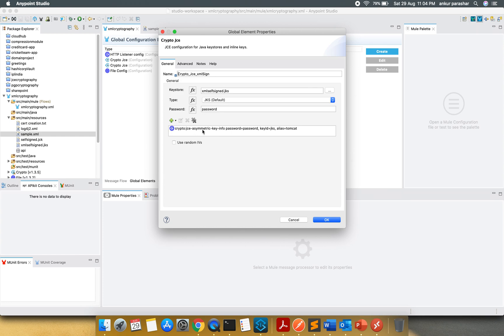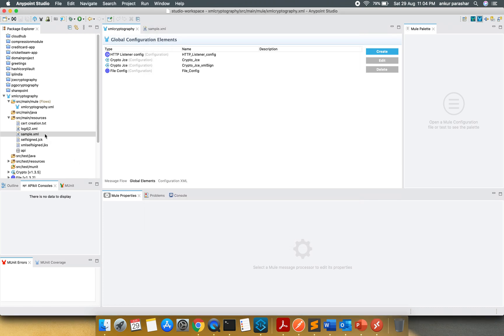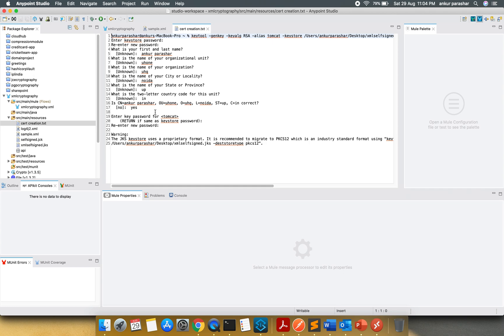After that, I have used the asymmetric key. You can use the symmetric as well. There is no problem in that. And you have to just remember the key ID and the alias which are being used over here. This is Tomcat and key ID is JKS. I will click on cancel and show you the way to create this self-signed certificate.